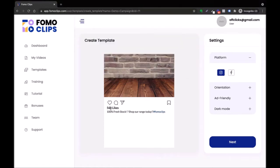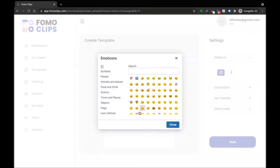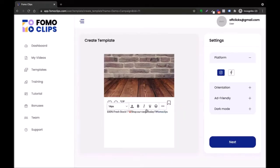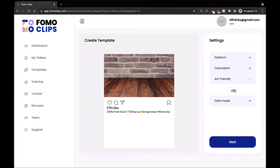You can edit the text, change the image just by double-clicking it, change the number, change the text, add fresh stock, add emojis — so I'll just add an emoji over here. You can fill this up with content.